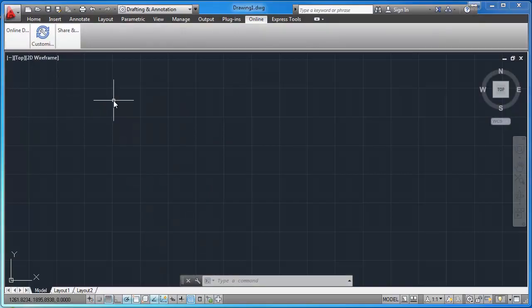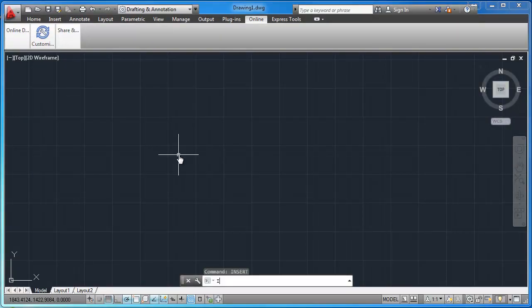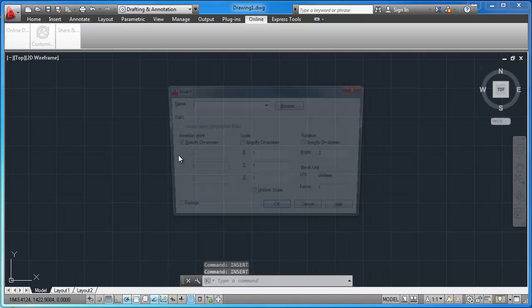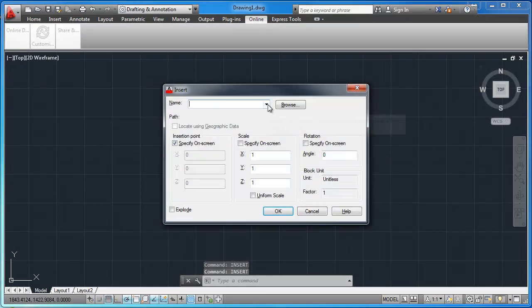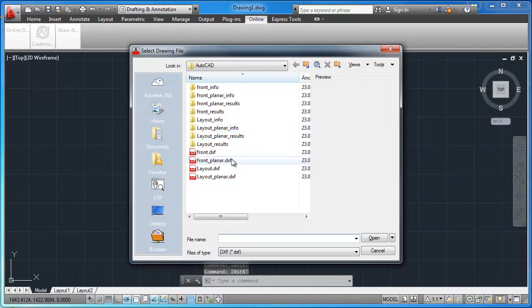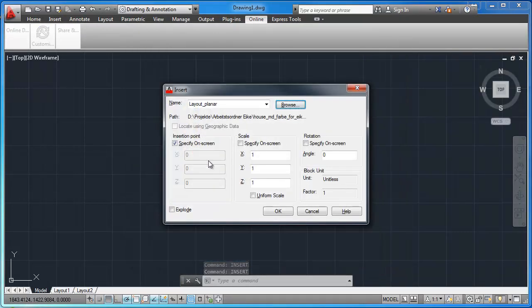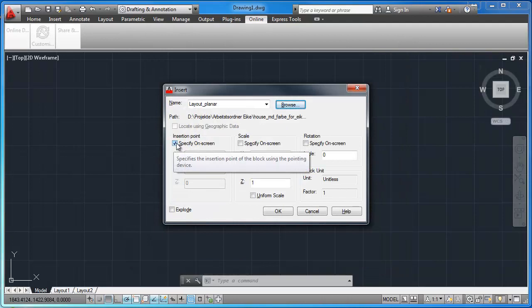If you use the special option planar of PointCab, you can import the layout and the front view in the same layer in AutoCAD.